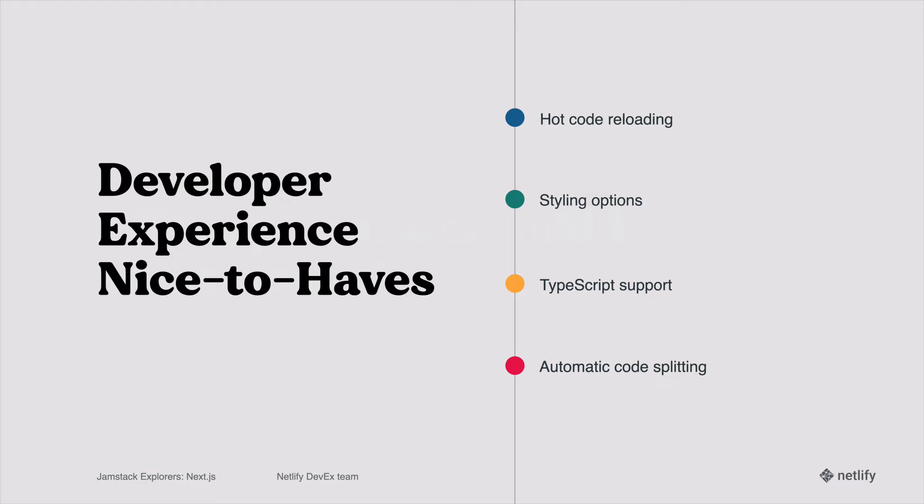In addition to all of those styling options, there's also language options. If you don't want to write JavaScript and you want to write TypeScript, TypeScript support just works right out of the box with Next.js.